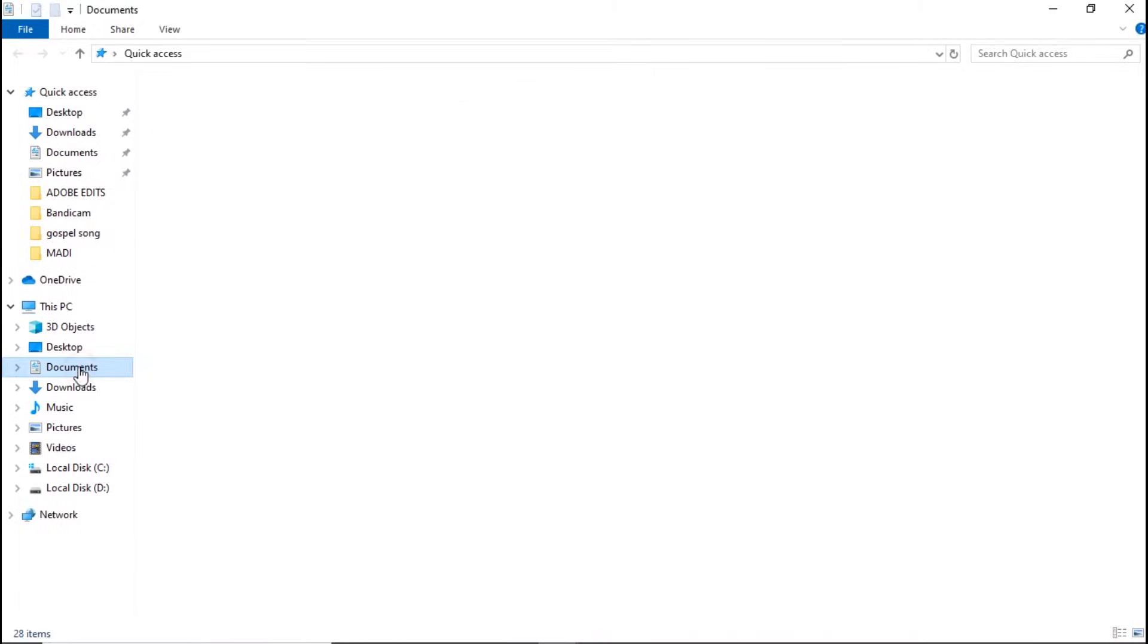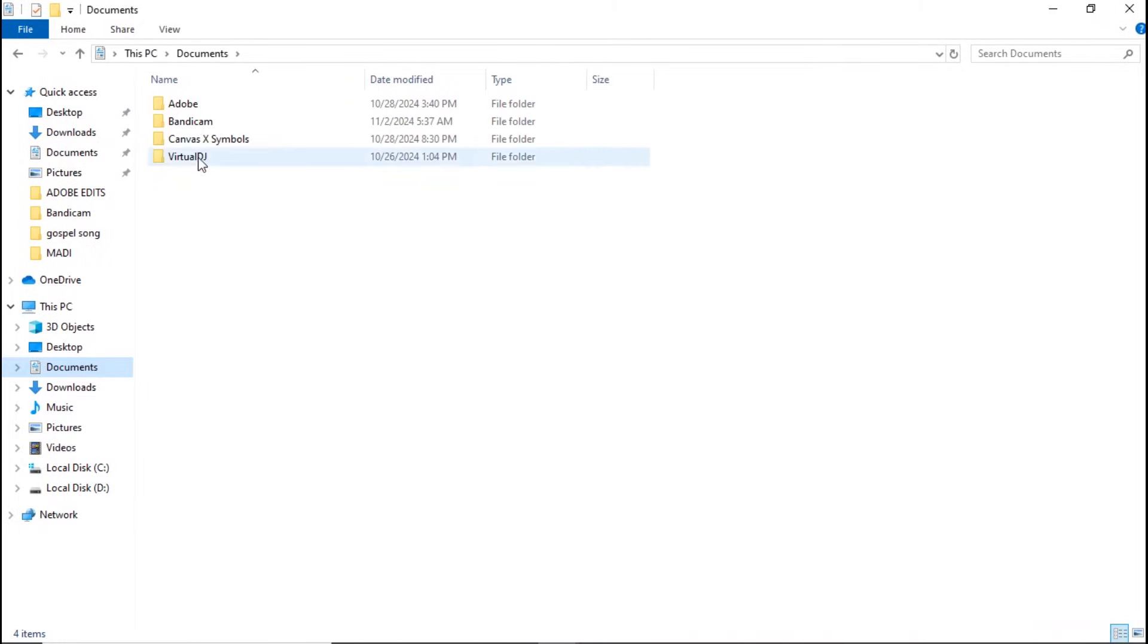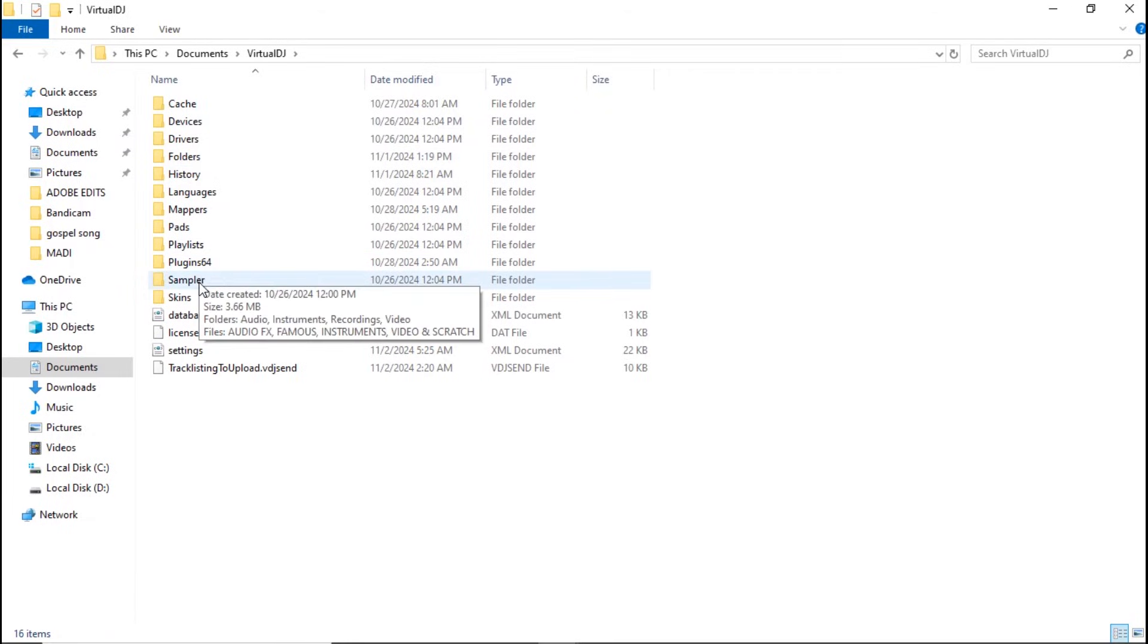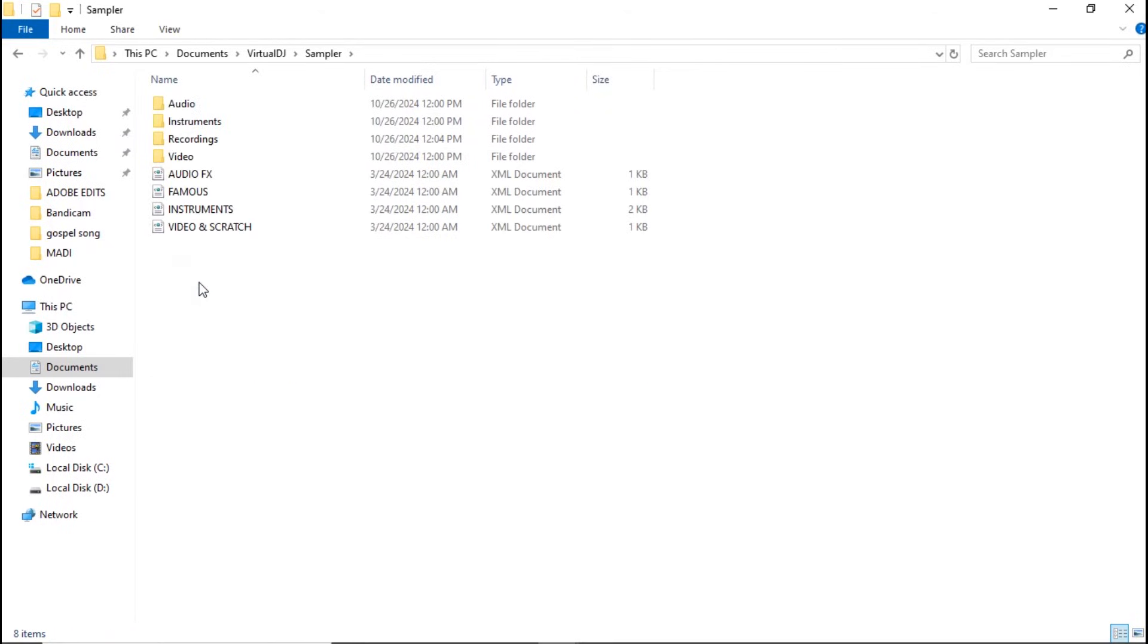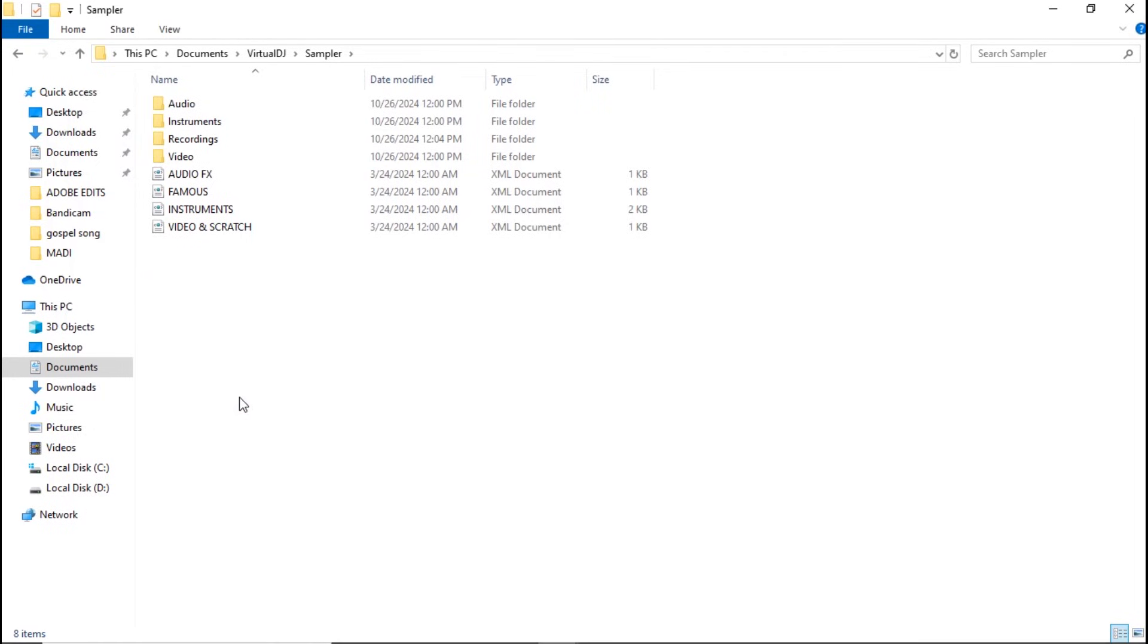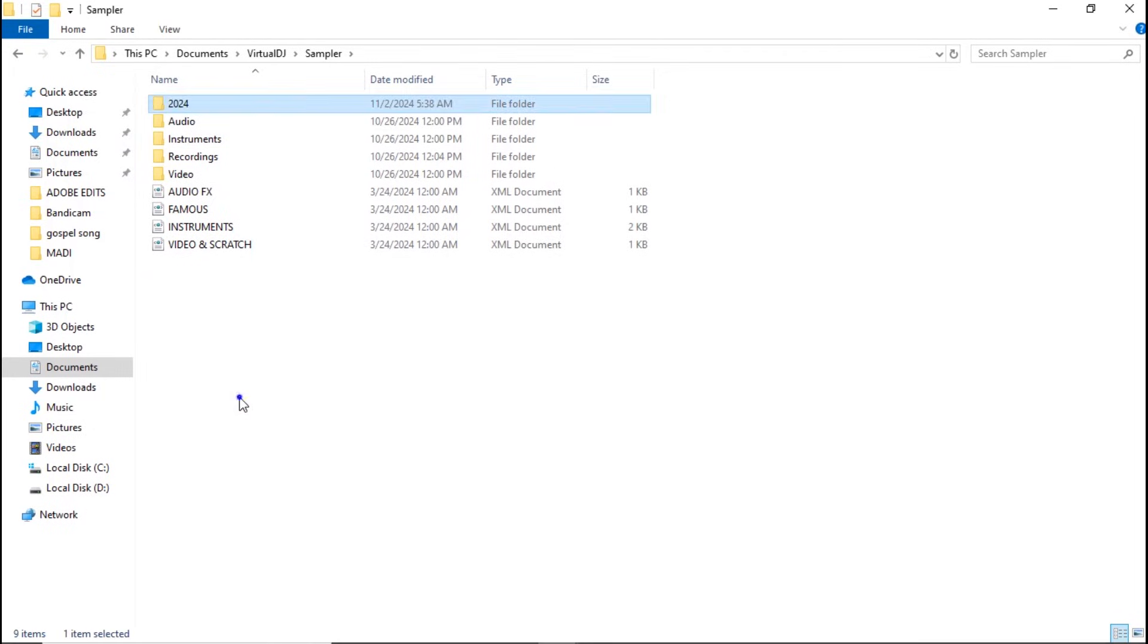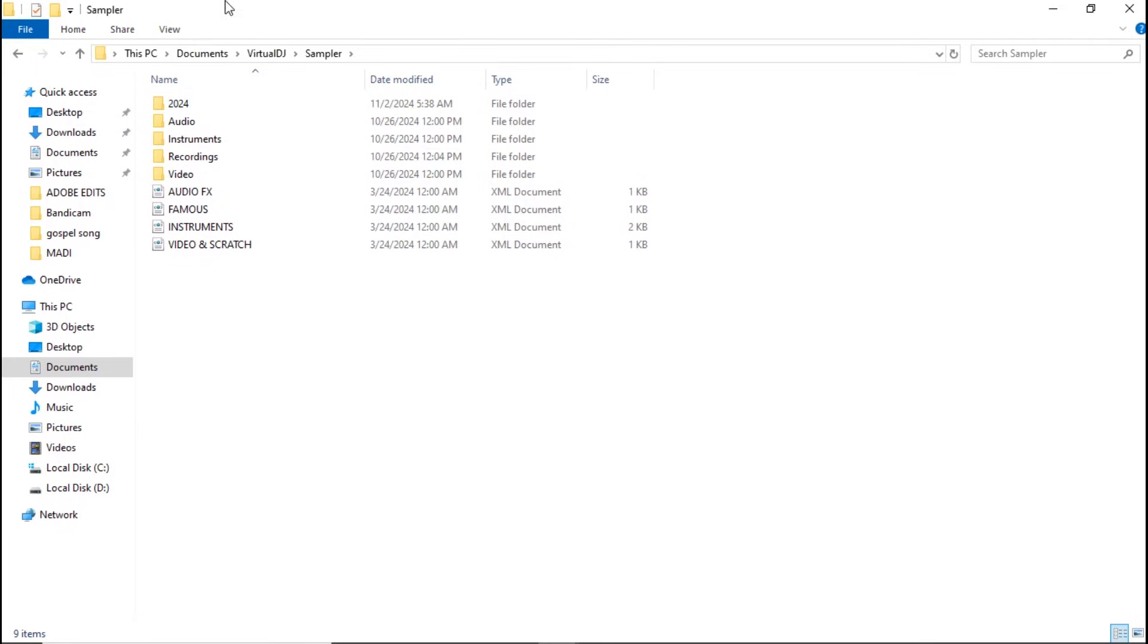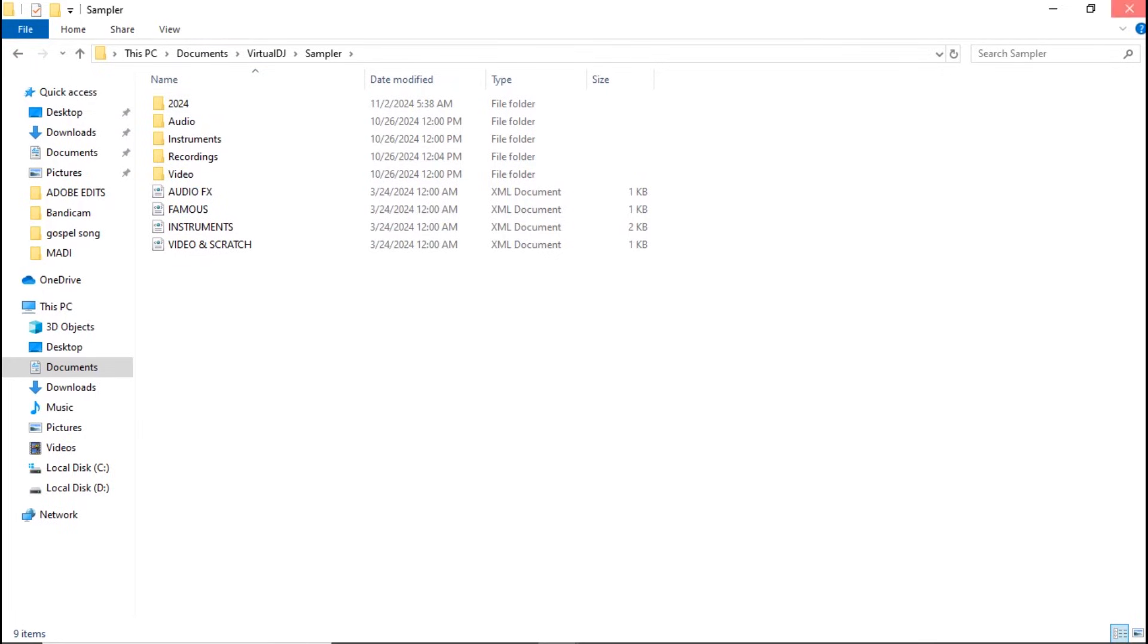Go to Documents and then Virtual DJ. Open the sampler folder here and then paste the folder here. So it is already pasted. Close this File Explorer and now open Virtual DJ.